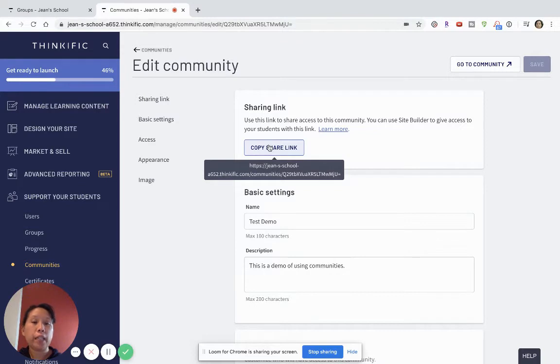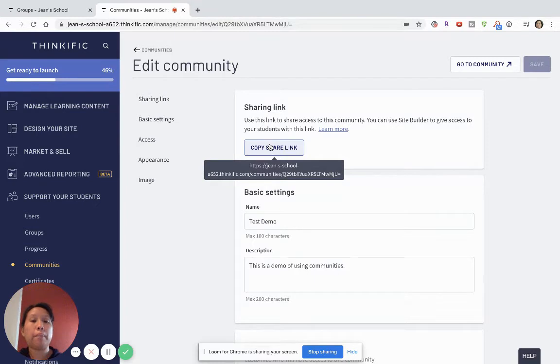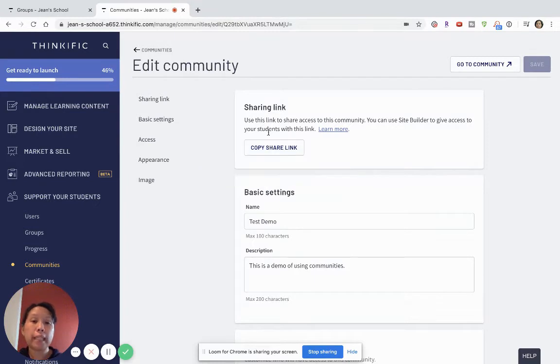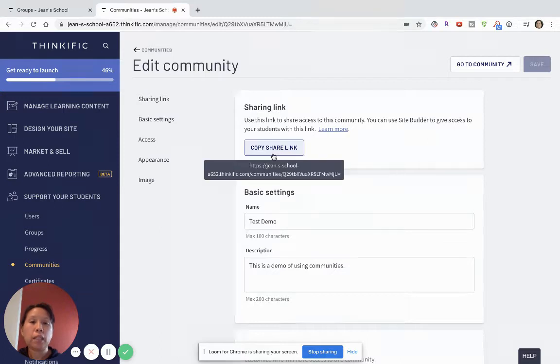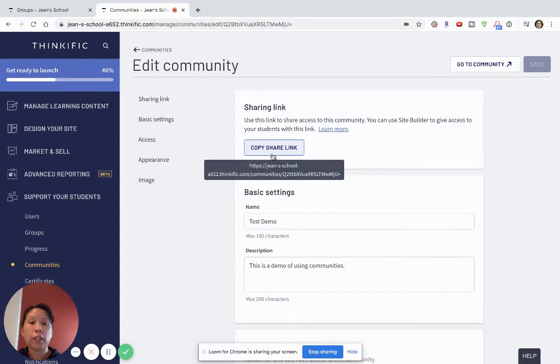For example, you may have different versions and models of your online course where some is self-paced and some where you offer a group coaching weekly. This is where it's really important to integrate your email marketing service so that this link can be populated and automatically funneled to your students.